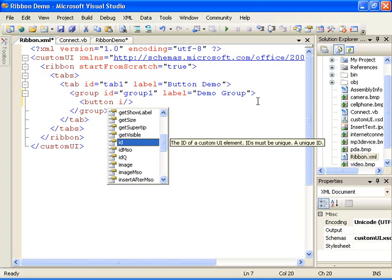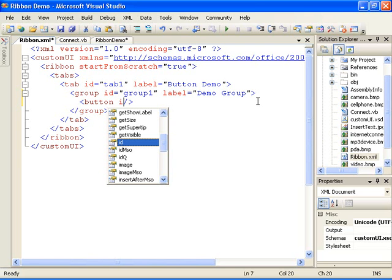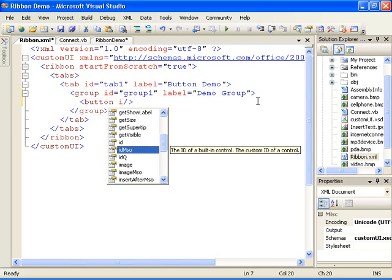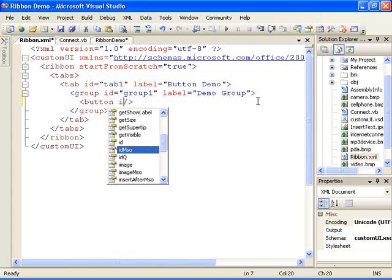One thing I want to point out is the way you specify a custom control as opposed to a built-in control. This button will be customized for our own use, so to tell Office that this is a custom button, I use the ID attribute to identify the control. If instead I had used the ID MSO attribute and set it equal to the name of a built-in command, Office would look at this as a control that uses built-in functionality. For example, if I use the ID MSO attribute and set it equal to file save, this would tell Office that this button will use this built-in save file functionality. So any attributes with the MSO suffix refer to built-in controls, commands, or images. You'll see an example of this shortly.